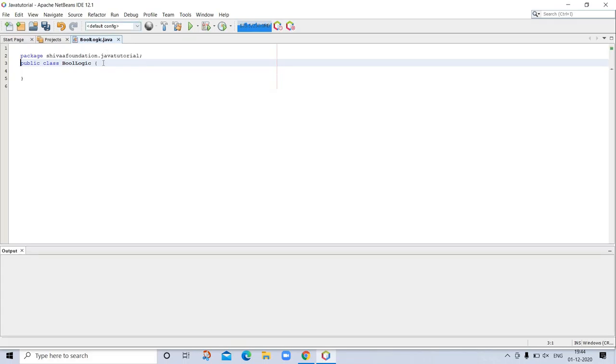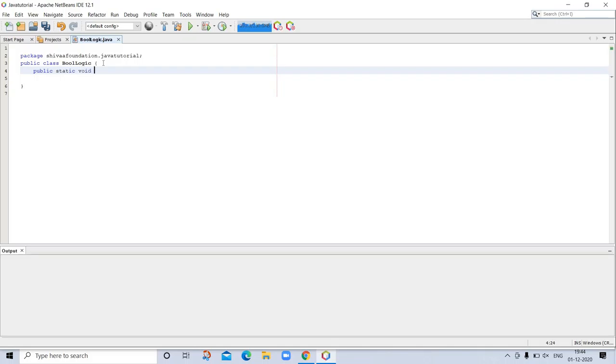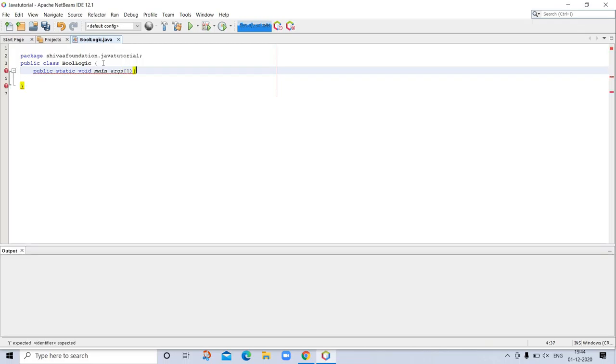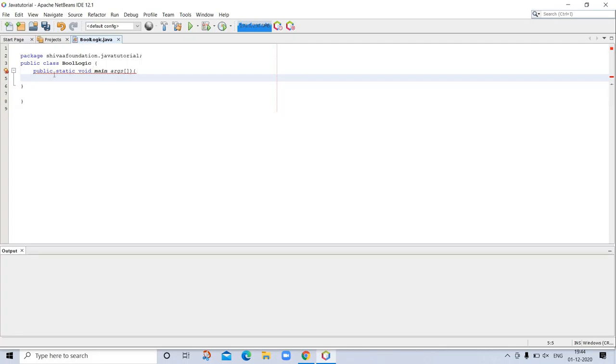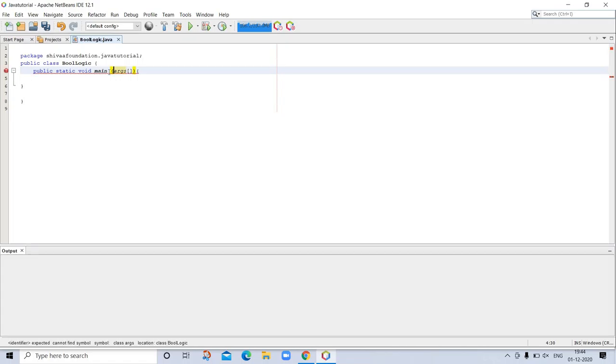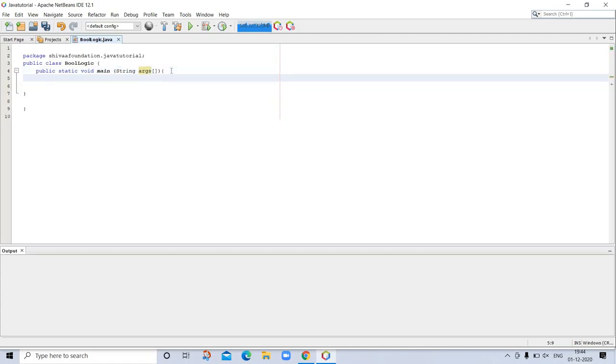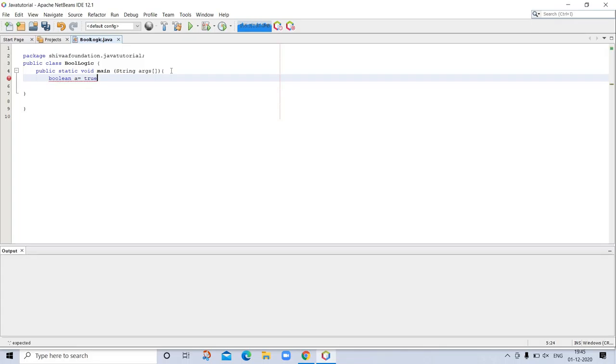Public static void main, string args. So we are taking here boolean, boolean is equal to true. As you know, in boolean true or false.